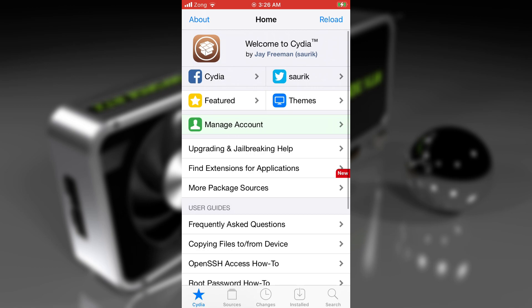However, if you do not want to jailbreak your device, I've already made a couple of tutorials on saving SHSH2 blocks without a computer. You do not need to jailbreak your device for that. I'll put those links below in the description as well. So now, I'm assuming that you're already jailbroken and you have Cydia or Sileo.